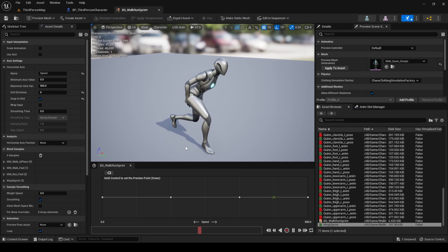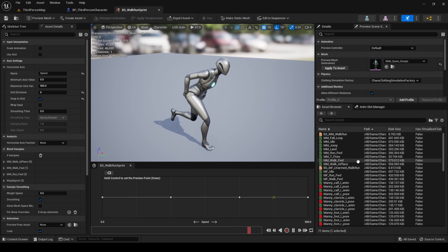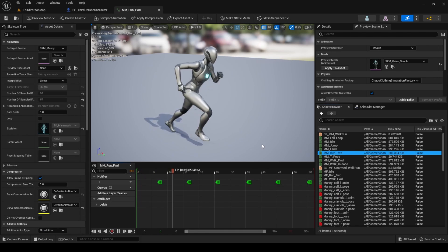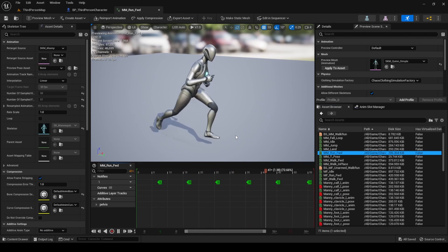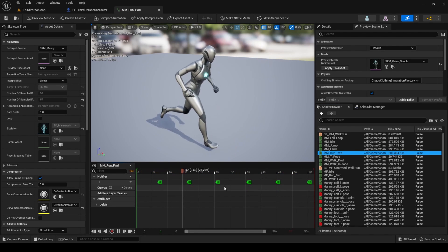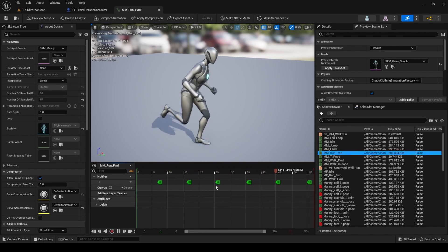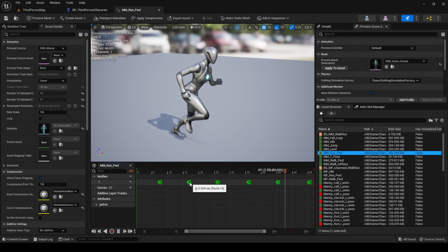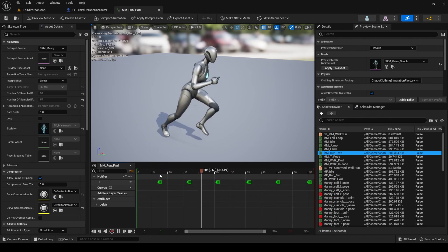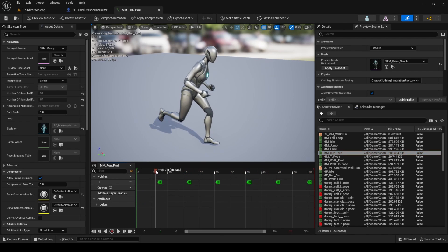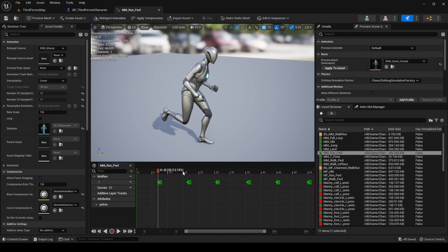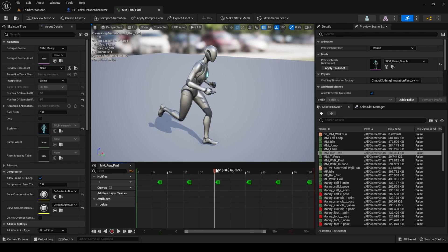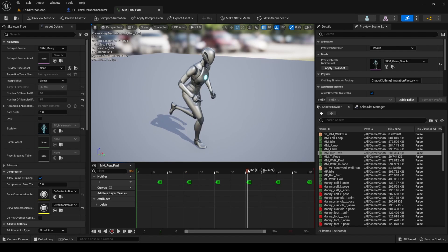This happens because the ninja sprint animation does not have any sync markers. Sync markers allow us to synchronize related animations, like walking and running, that have different lengths. If we open the run animation, we will see that it already has some sync markers, indicating when the left and right feet are on the ground. If we want the run and sprint animations to blend properly, we should add sync markers to the ninja sprint animation.